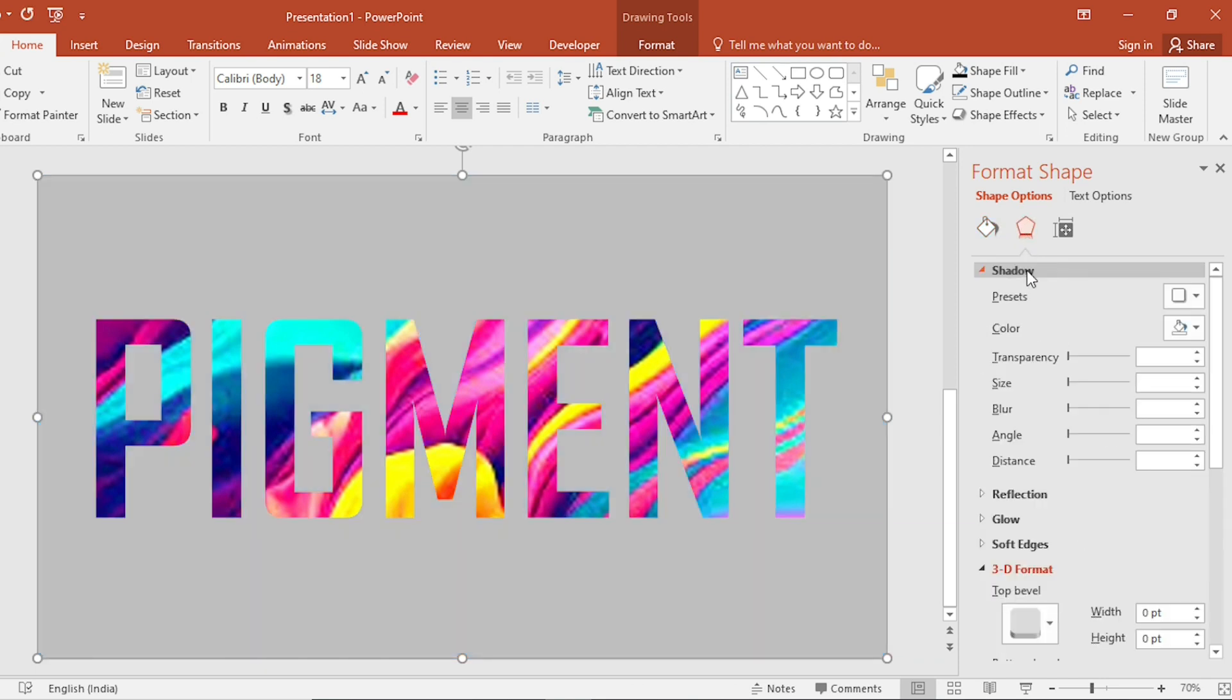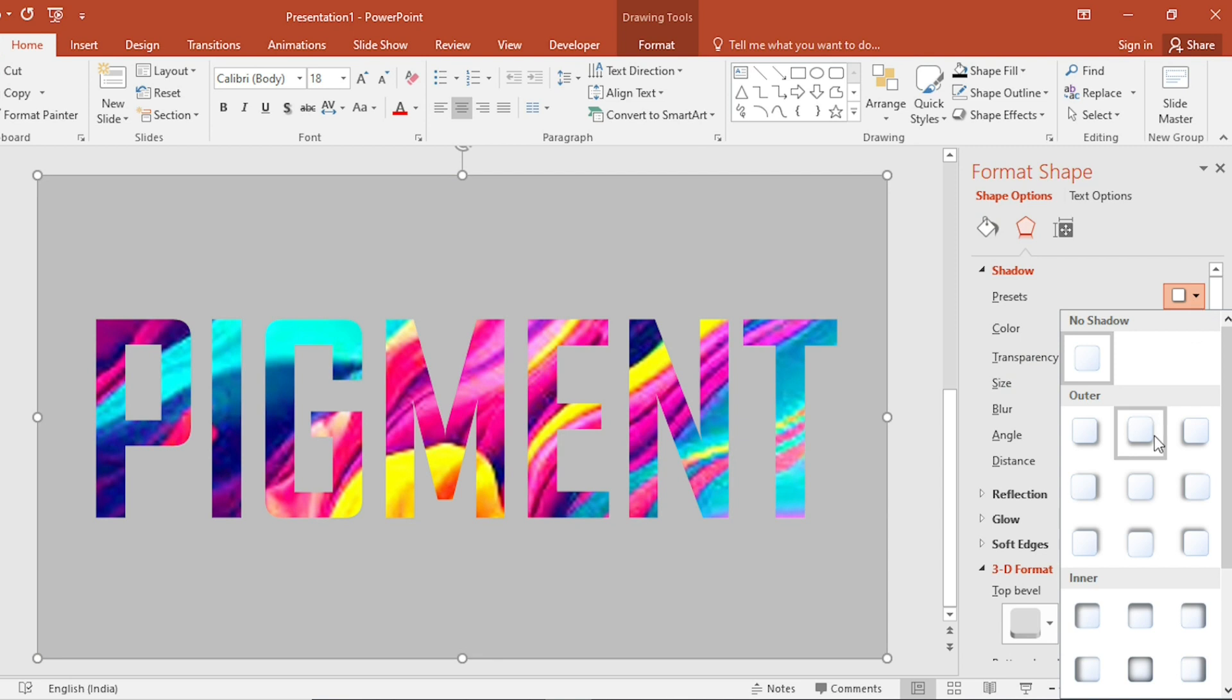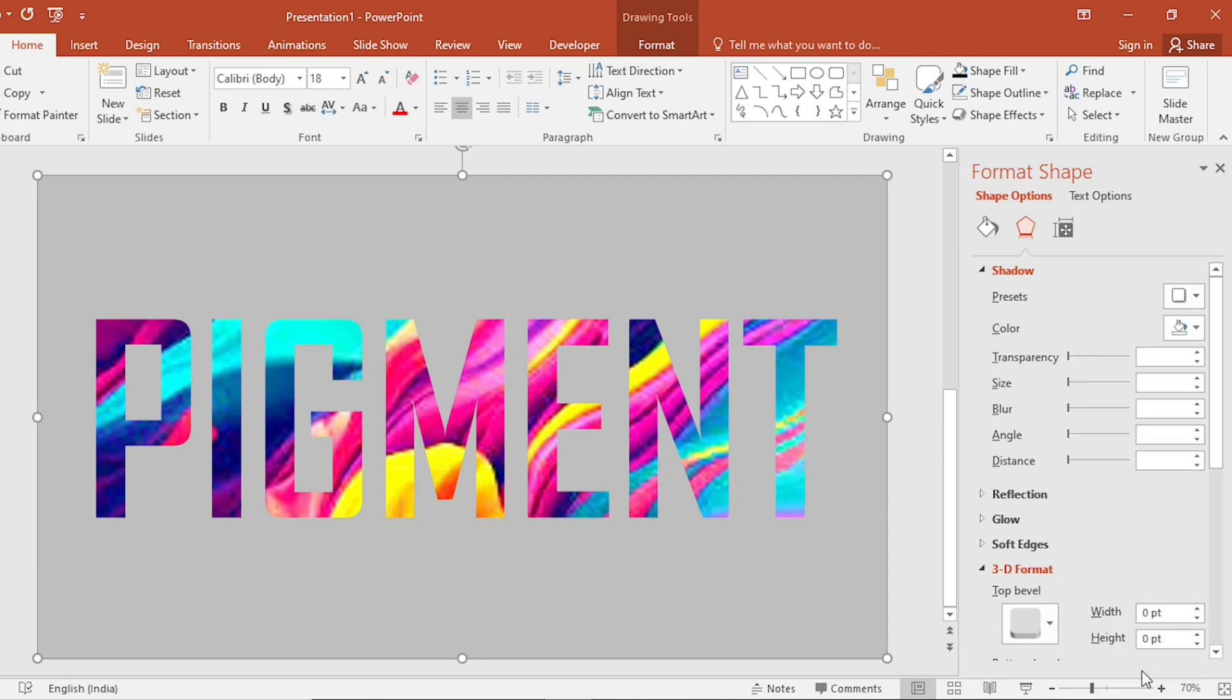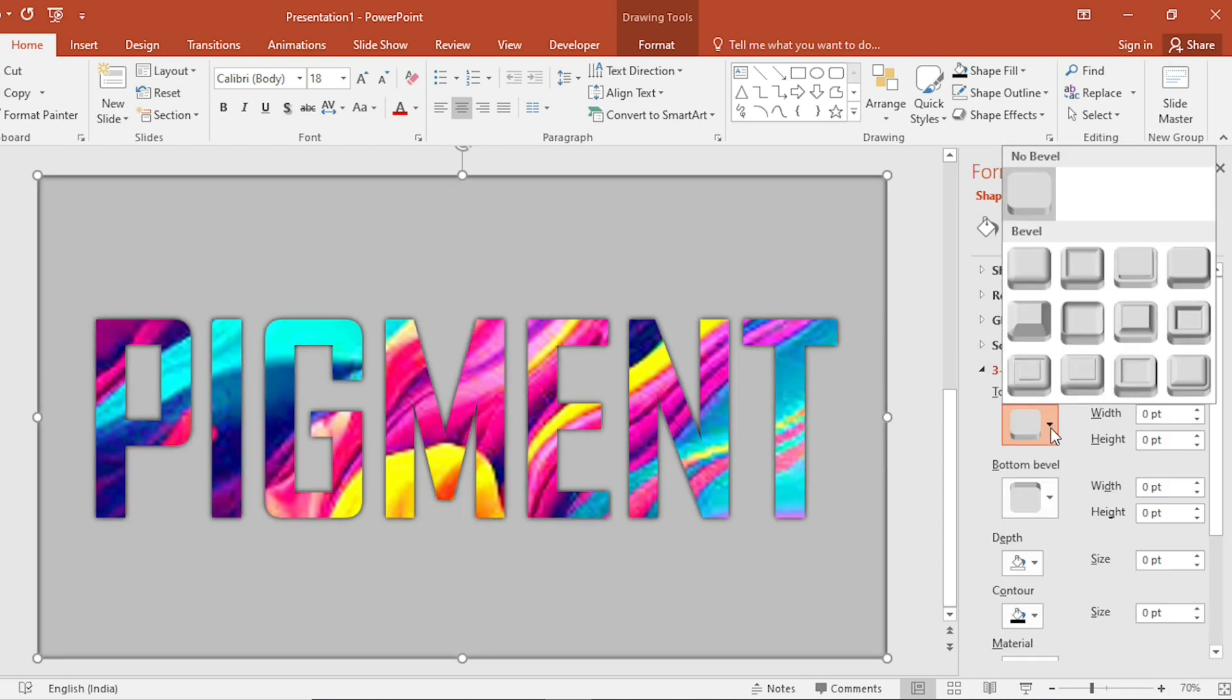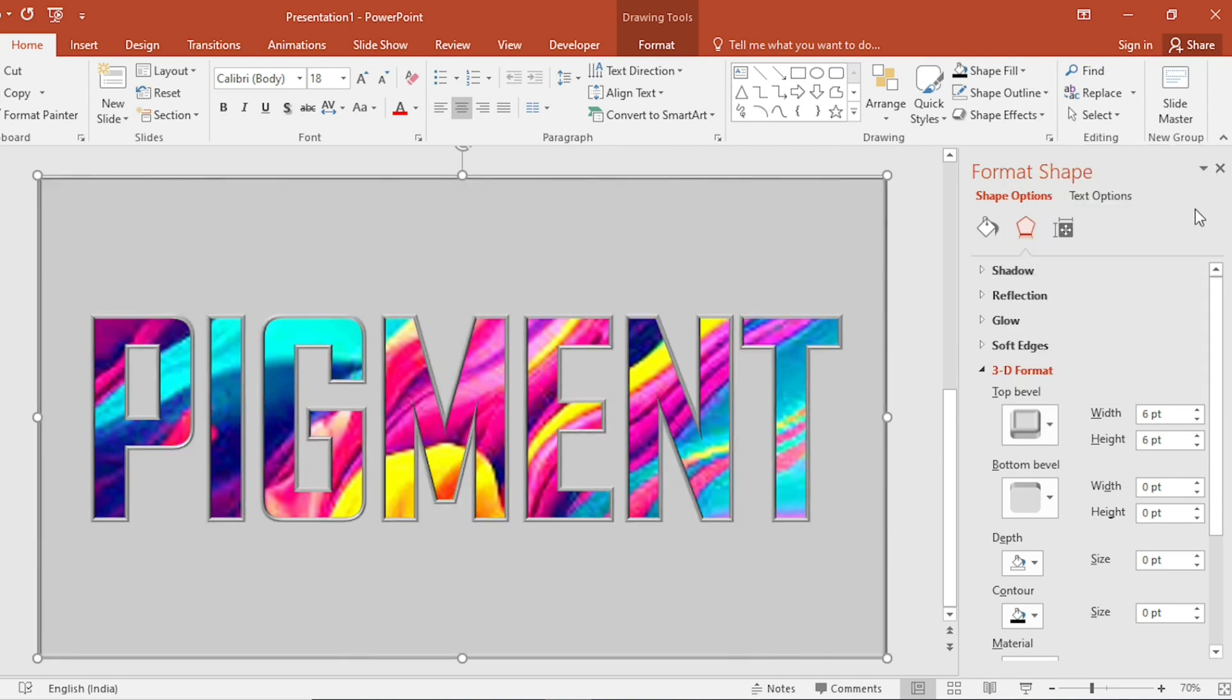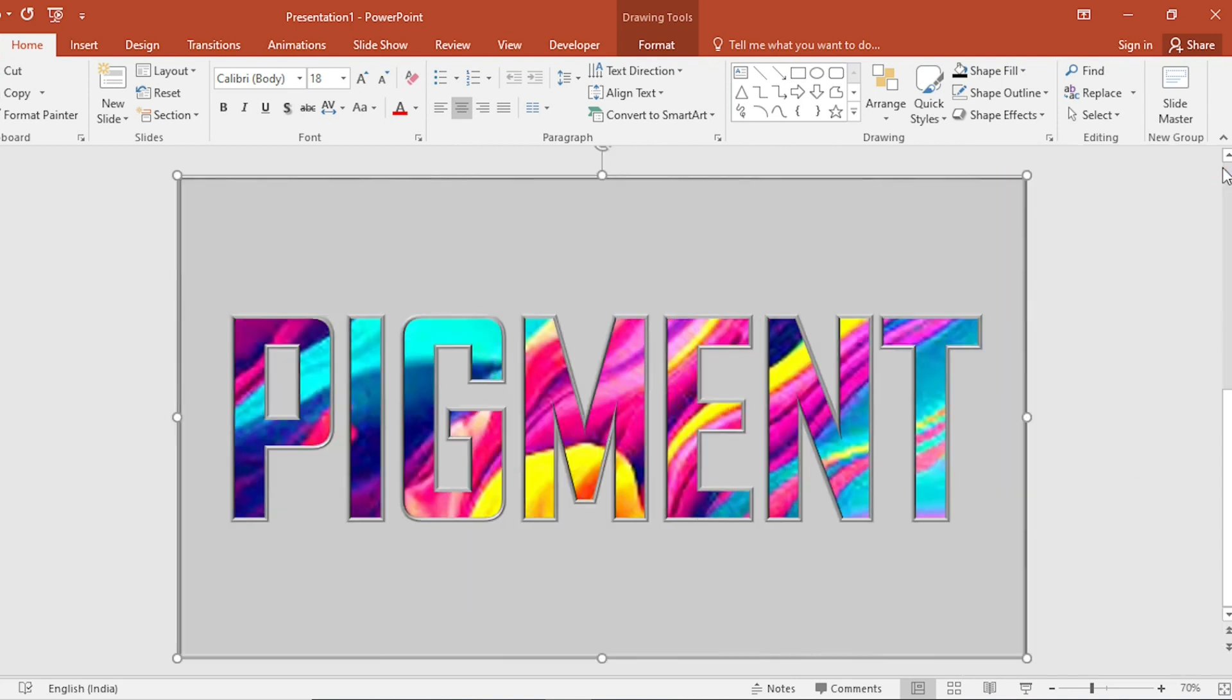Go to Shadow. Select Inner Shadow from Present. Go to 3D Format. Select Relax Insect. Then Close.